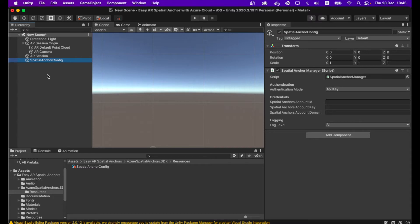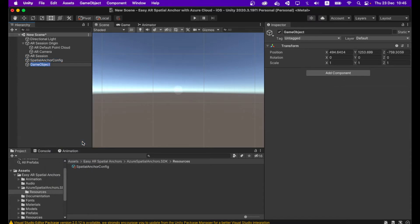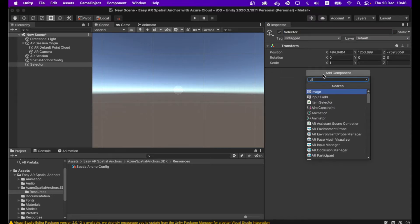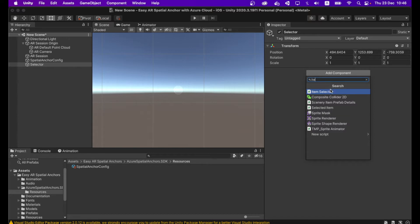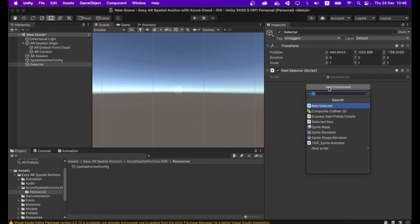Create another empty game object and name it 'Selector.' You need to add two scripts here: click Add Component and search for Item Selector script and add it, then click Add Component again and search for Scale Rotate Handler script and add it.